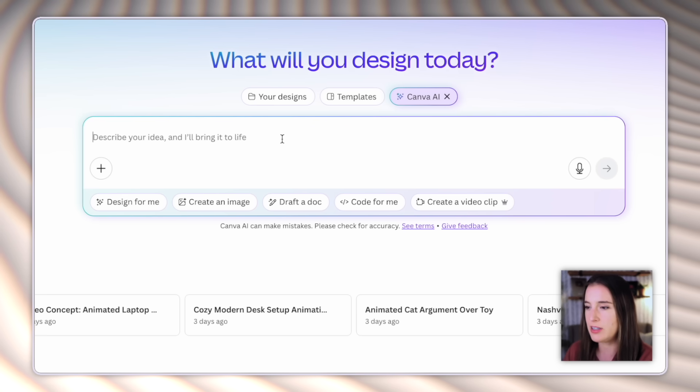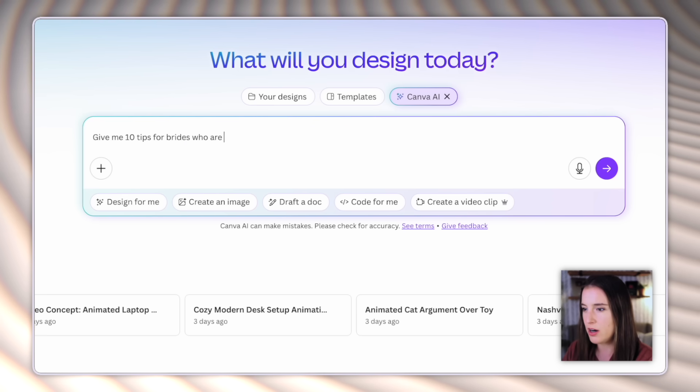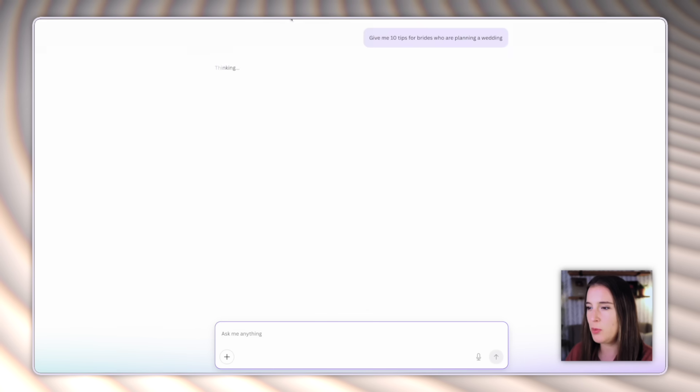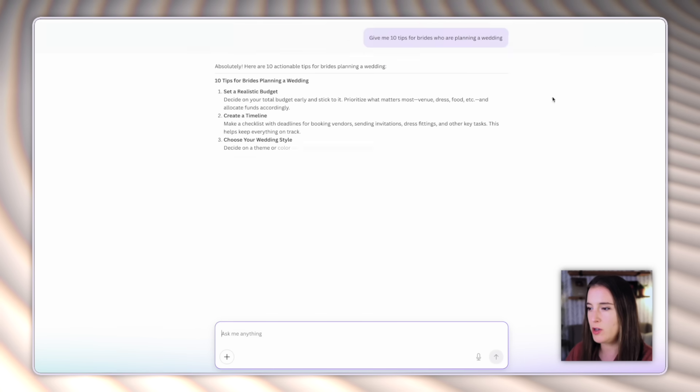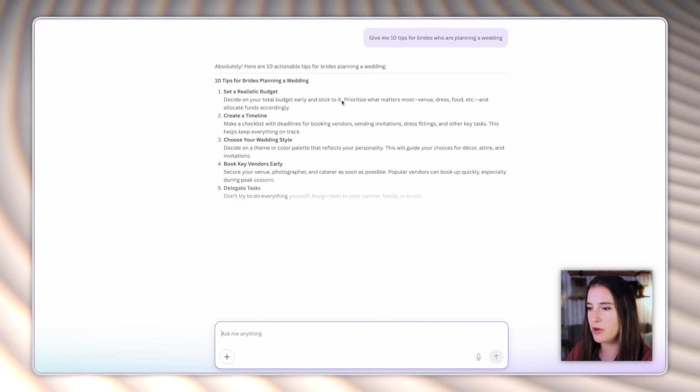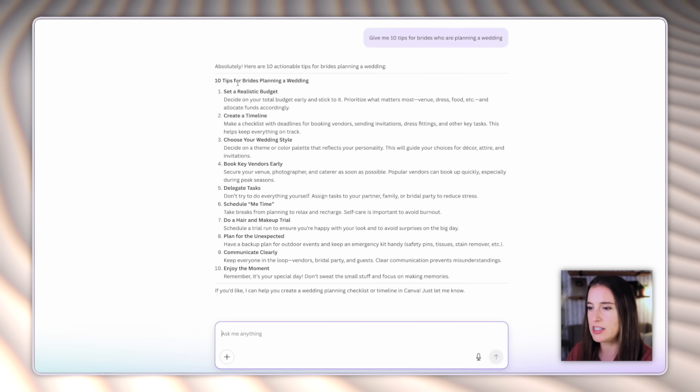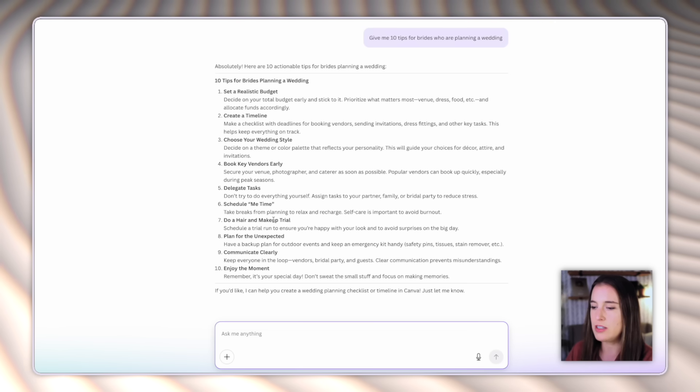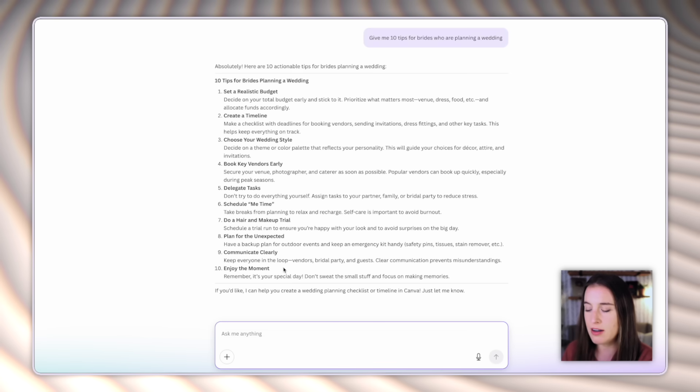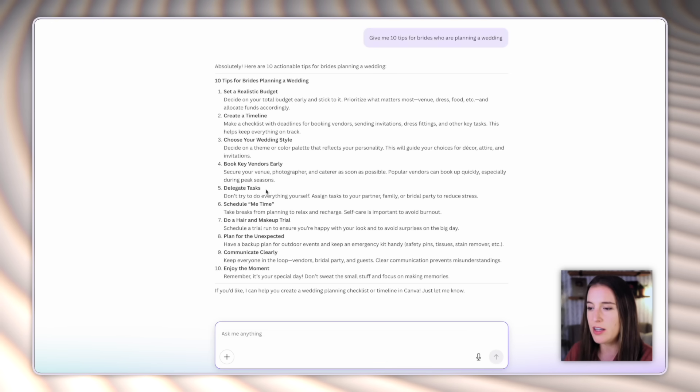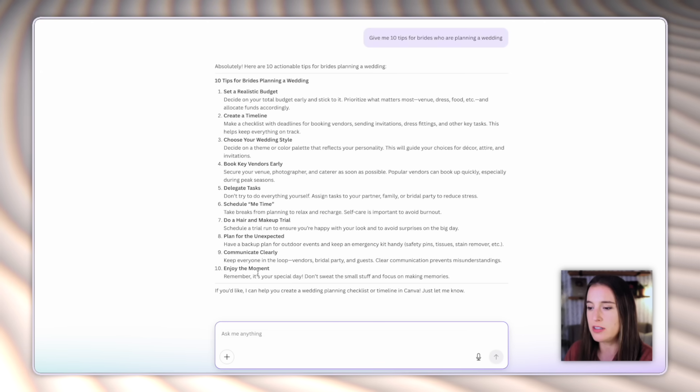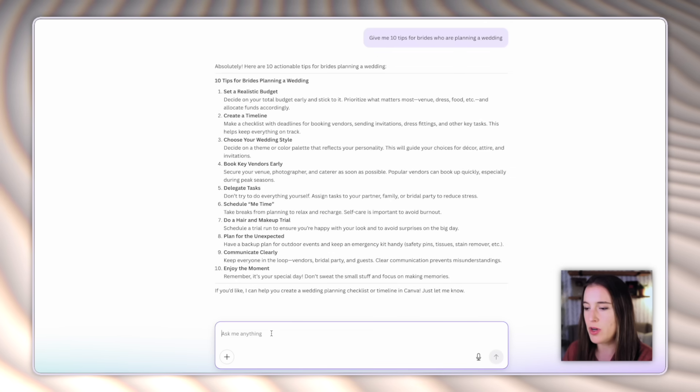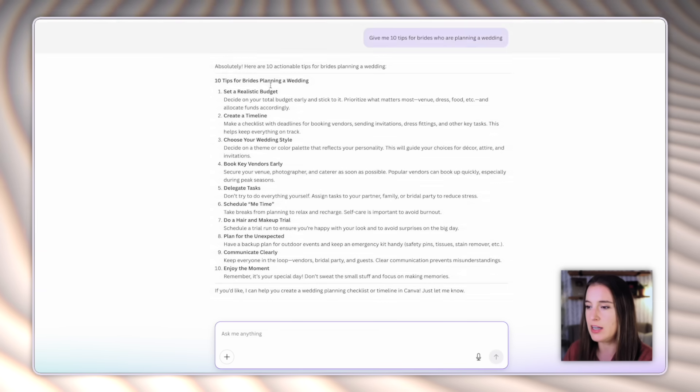So I could say something like, give me 10 tips for brides who are planning a wedding. Then it'll open up this full page chat where it's going to use AI to give me what I asked for. So here it's generating the 10 tips for brides and I could use this information to create any type of digital product or design. I could use it to create social media content. I could create something like a checklist or a cheat sheet to offer to this target audience. Or I could continue chatting with Canva AI to ask more questions or clarify whatever I'm needing help with.